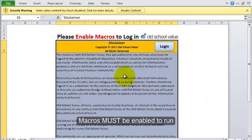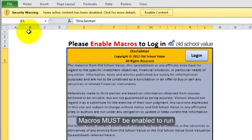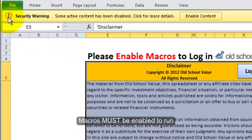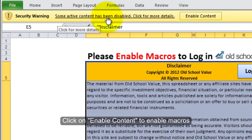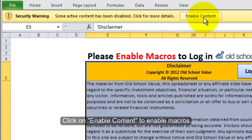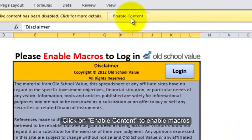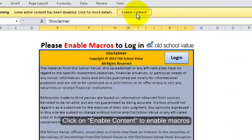When the file first loads up, I have macros disabled, so the first thing I see is the security warning at the top. I have to enable the content to enable macros — if you don't do that, it won't run.